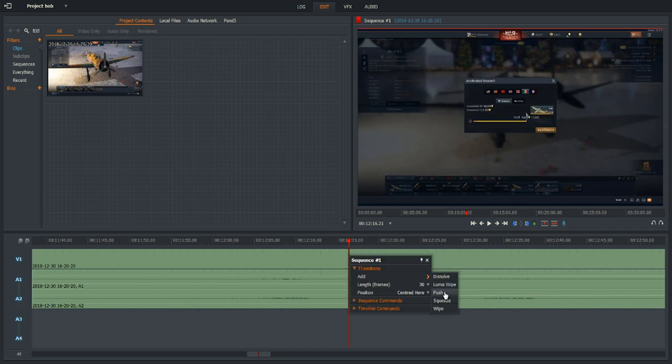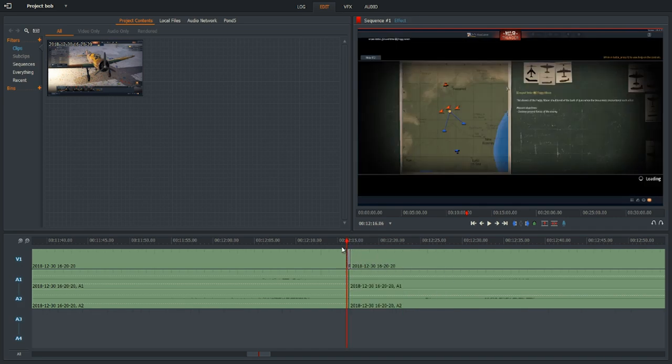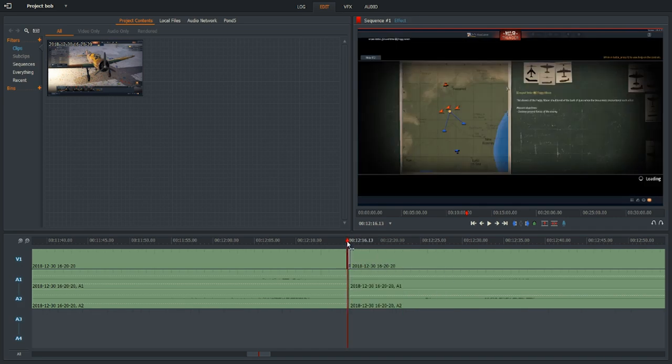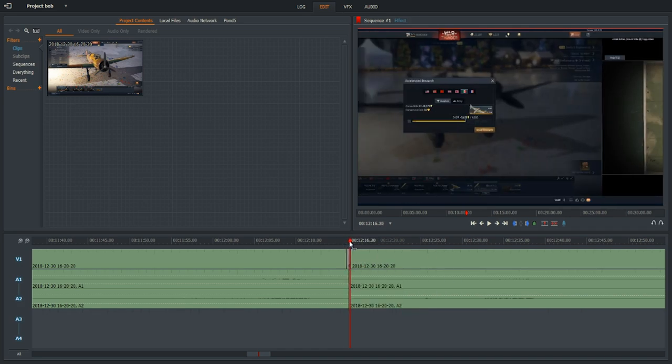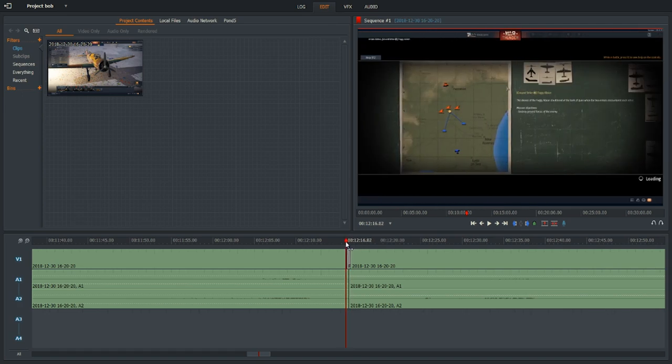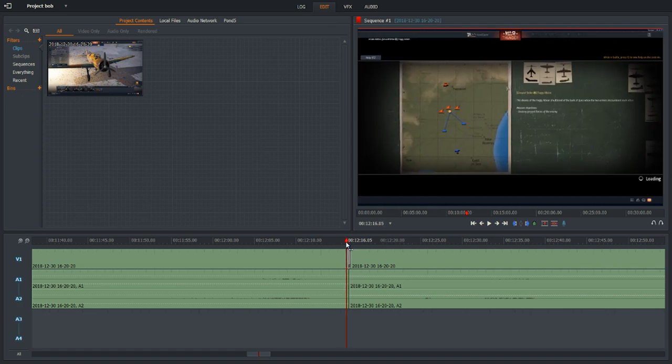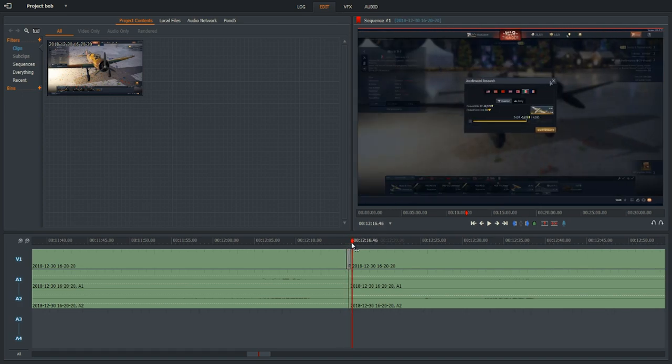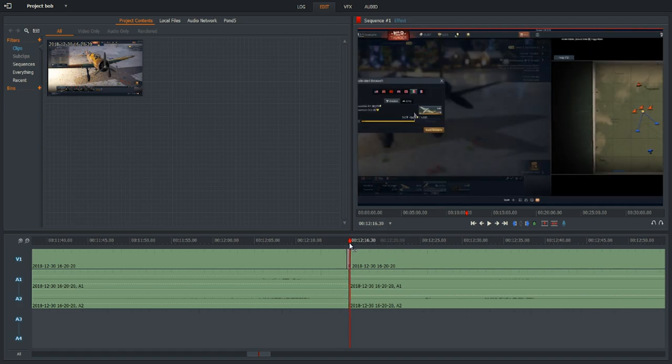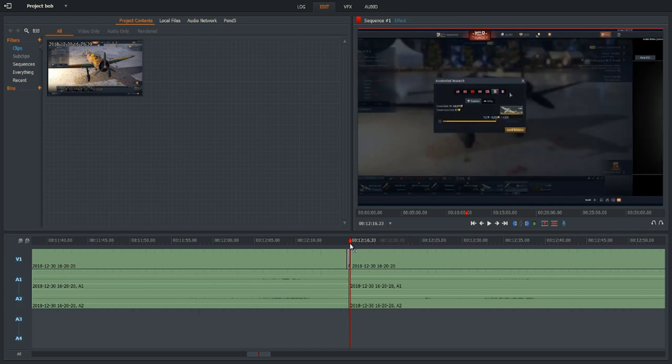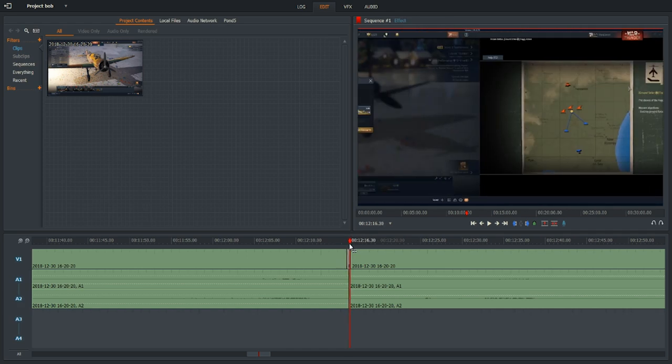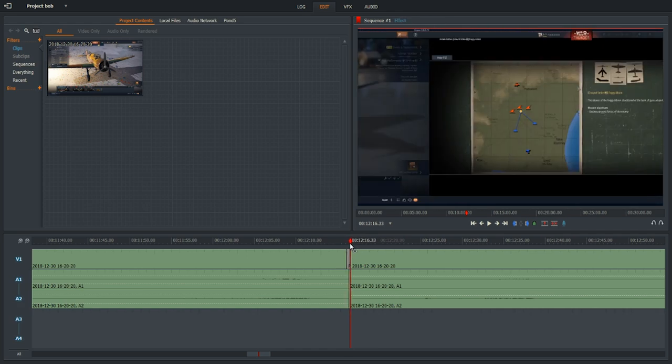The third is push, and this one's probably simple enough. It's a simple slide, where one video will just go to the next one. It's nothing too fancy. It's just a slide.